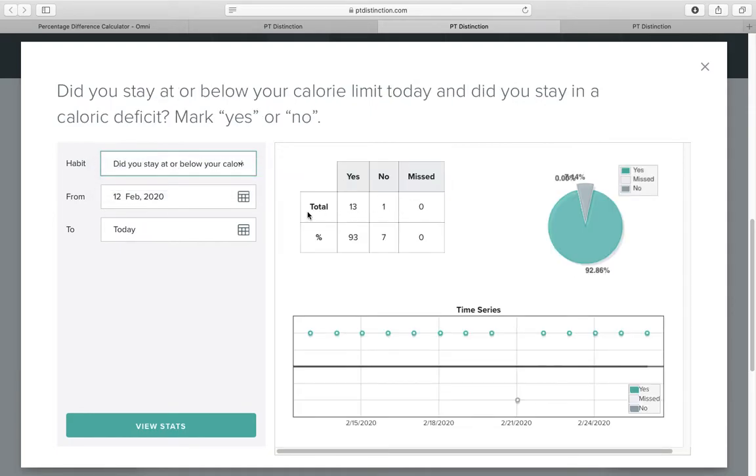Boom. Perfect. Nearly perfect. Over 90% compliance with your nutrition for three weeks. That's exactly where you need to stay.